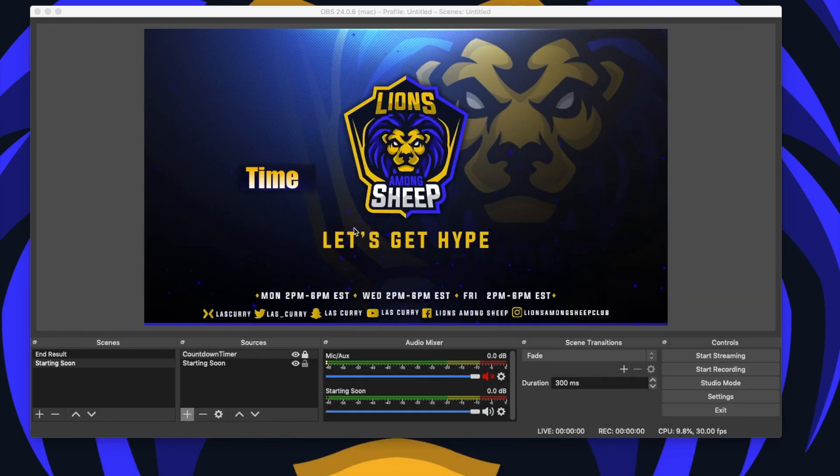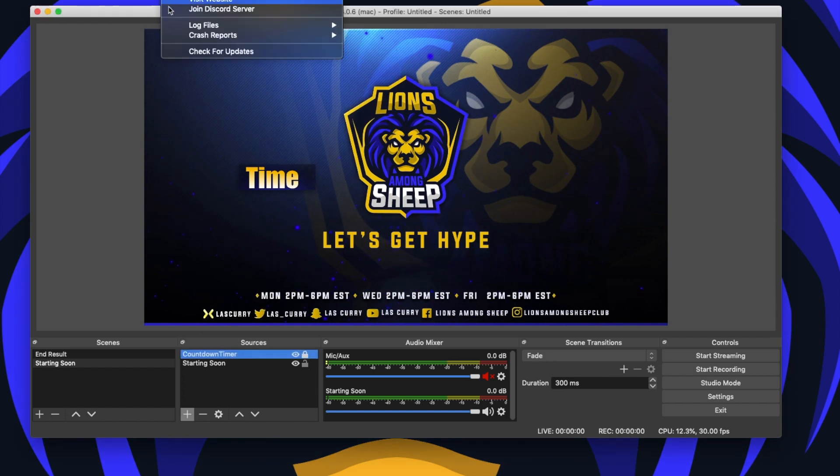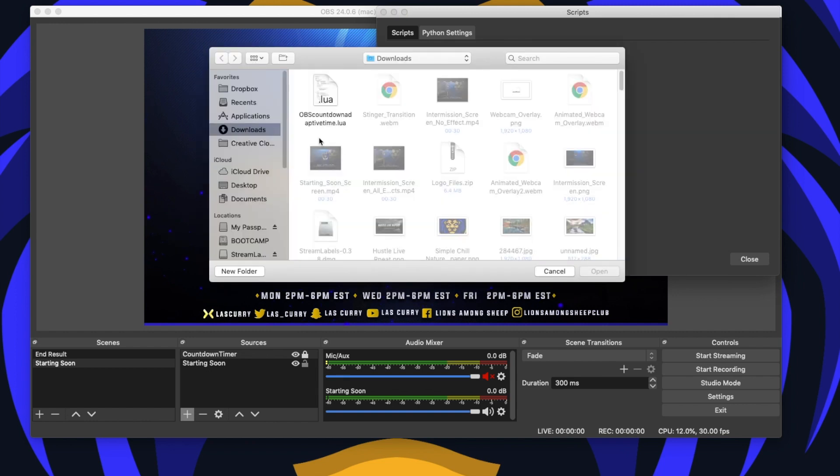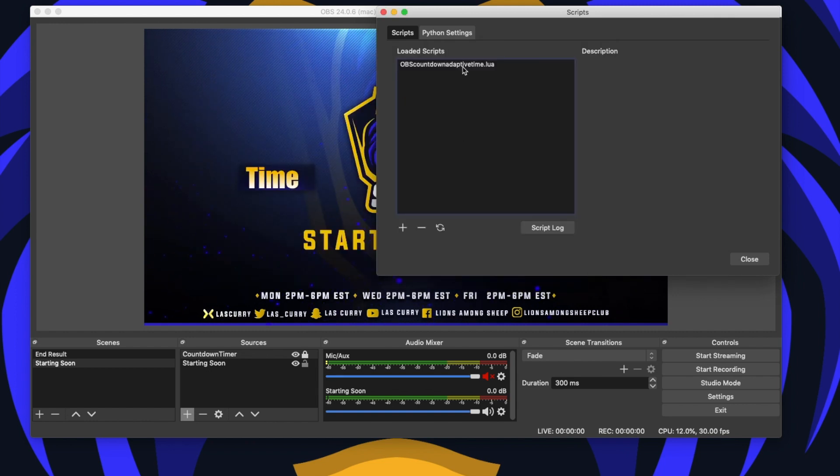Once you have that file downloaded, you want to come to OBS under tools, select scripts. And here you want to select the plus sign, find the file you just downloaded, make sure you double click it.